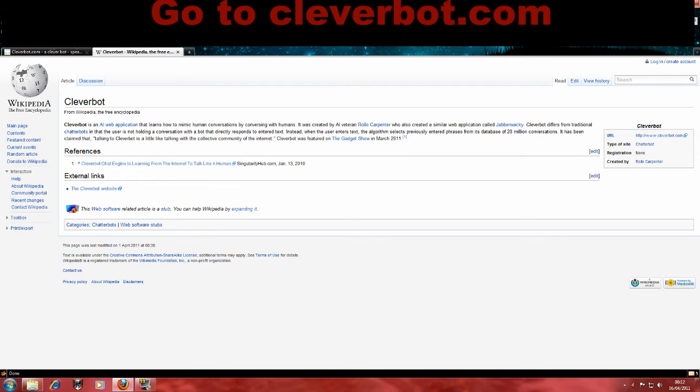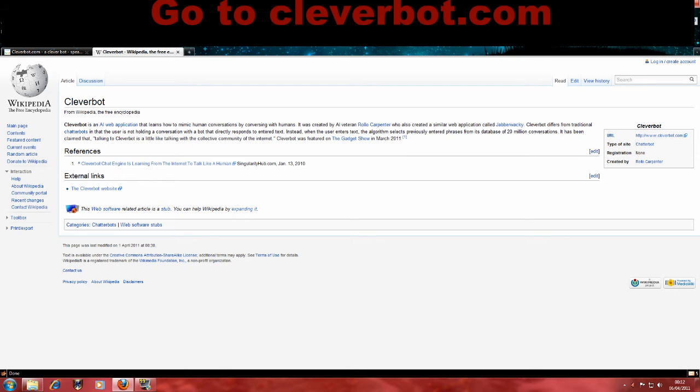Cleverbot differs from traditional chatterbots in that the user is not holding a conversation with a bot that directly responds to entered text. Instead, when the user enters text, the algorithm selects previously entered phrases from its database of 20 million conversations.